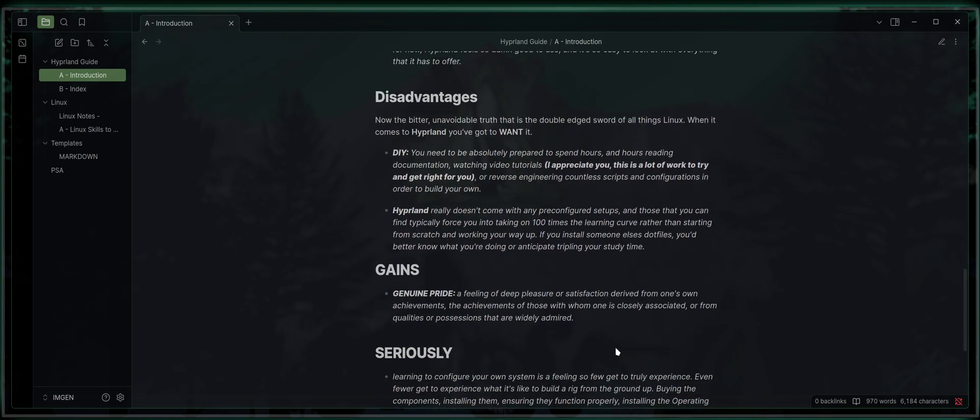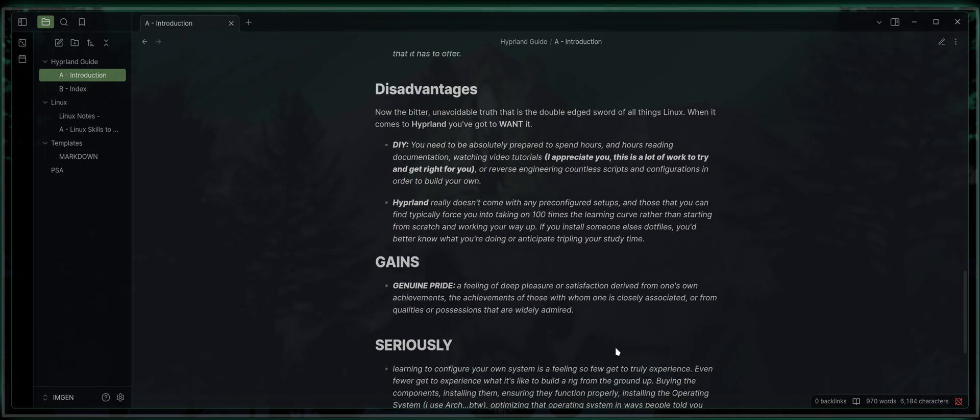Now, disadvantages. The bitter, unavoidable truth is that it is the double-edged sword of all things Linux. When it comes to Hyperland, you've got to want it. You're going to do it yourself. You need to be absolutely prepared to spend hours and hours of reading documentation, watching video tutorials like this one. I appreciate you. This is a lot of work to try and get right for you. Or reverse-engineer countless scripts and configurations in order to build your own.